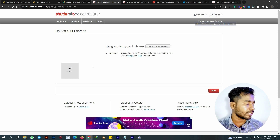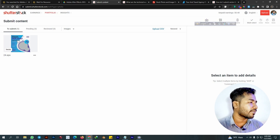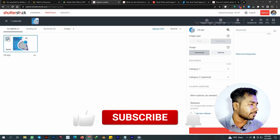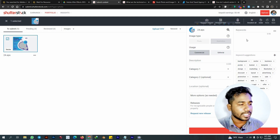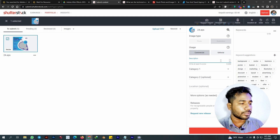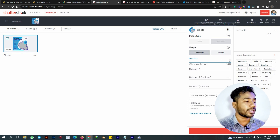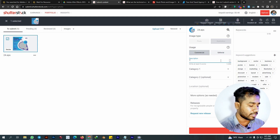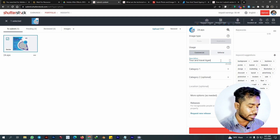We are going to click on the next option in the upload interface. You can see the name field — this is called the description title and description. There is a description, for example: Tour and Travel Agency Ads Design.